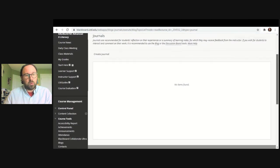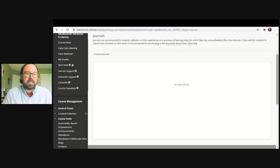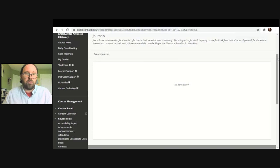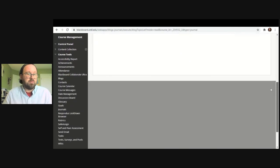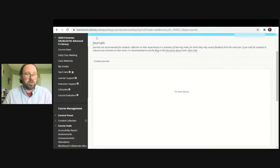Journals is another writing tool that some instructors use, particularly in courses that are very writing heavy, or courses in English like composition courses. This gives you a place to reflect, depending on how the instructor sets up the journal. It could be private between you and the instructor alone, or it could be something shared with the class — it just depends on how the instructor uses journals. Your instructor will definitely go over the details about its visibility. Journals will more likely be used in English or composition courses.